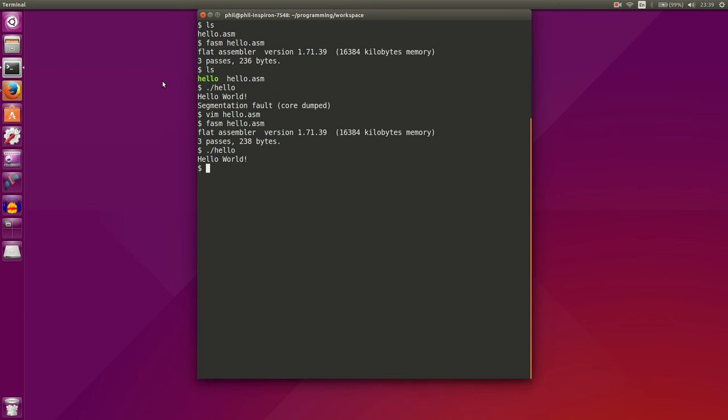Let's run hello. And now we have our hello world program running successfully. And so we've now installed phasm. We've created our first hello world program and executed it successfully.